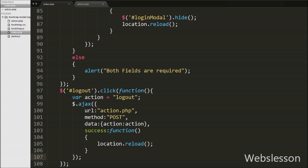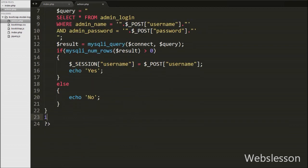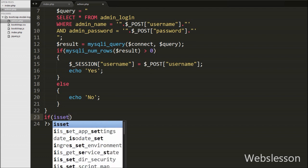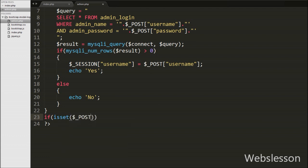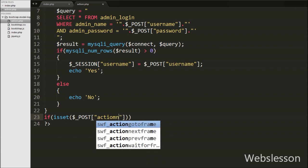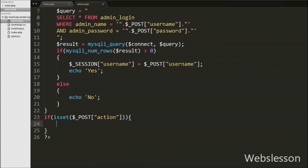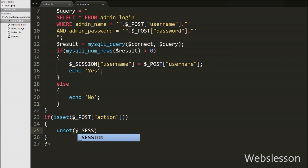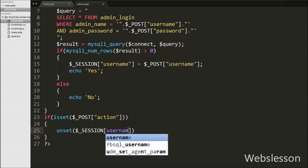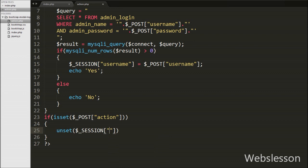Back in action.php, we write an if statement checking isset($_POST['action']). If the value is set, we execute the if block where we call unset($_SESSION['username']). This function destroys the value of the session variable, effectively removing the session. Our code is now complete, so we save it and check the output in the browser.